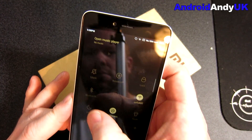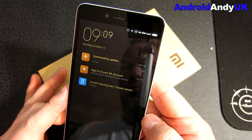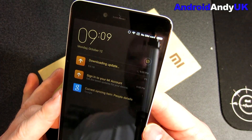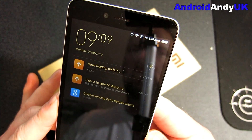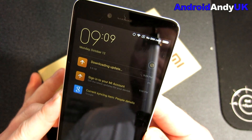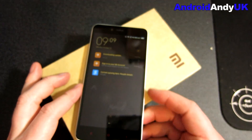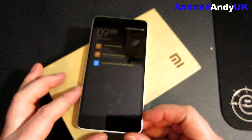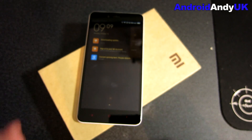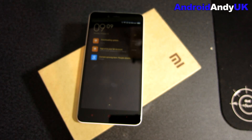So there you go. If you're like me and you've got this dodgy adware-riddled ROM, hopefully this video will have helped you. That's all from me. My name's Andy — I'll catch you all again soon. Bye!